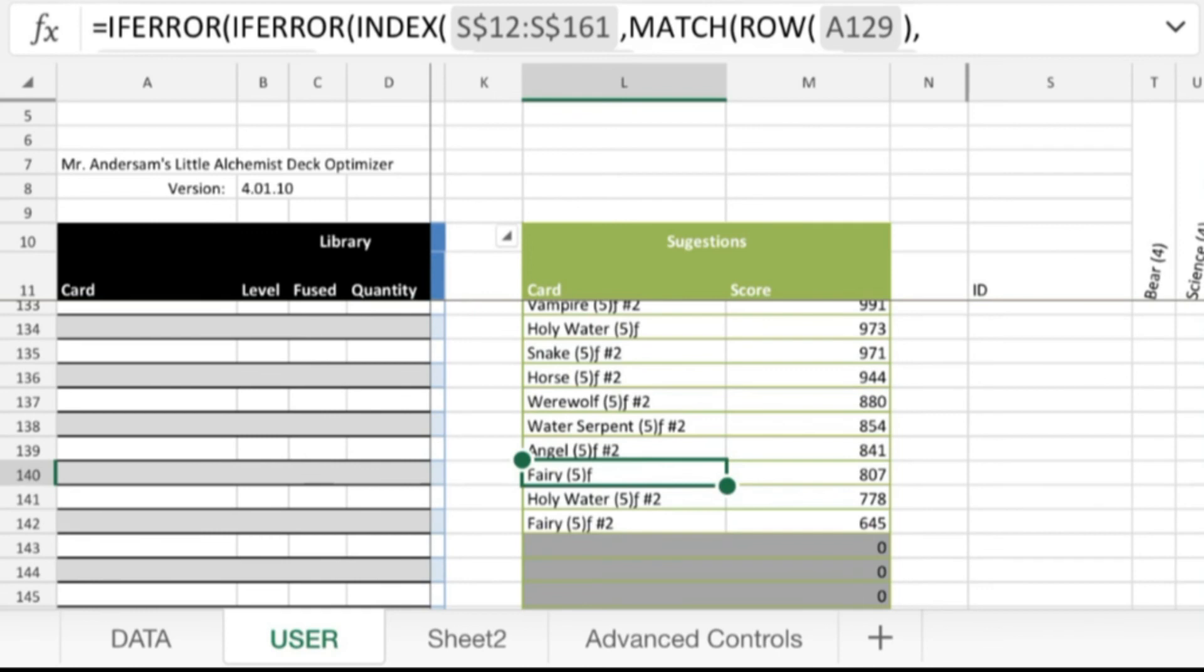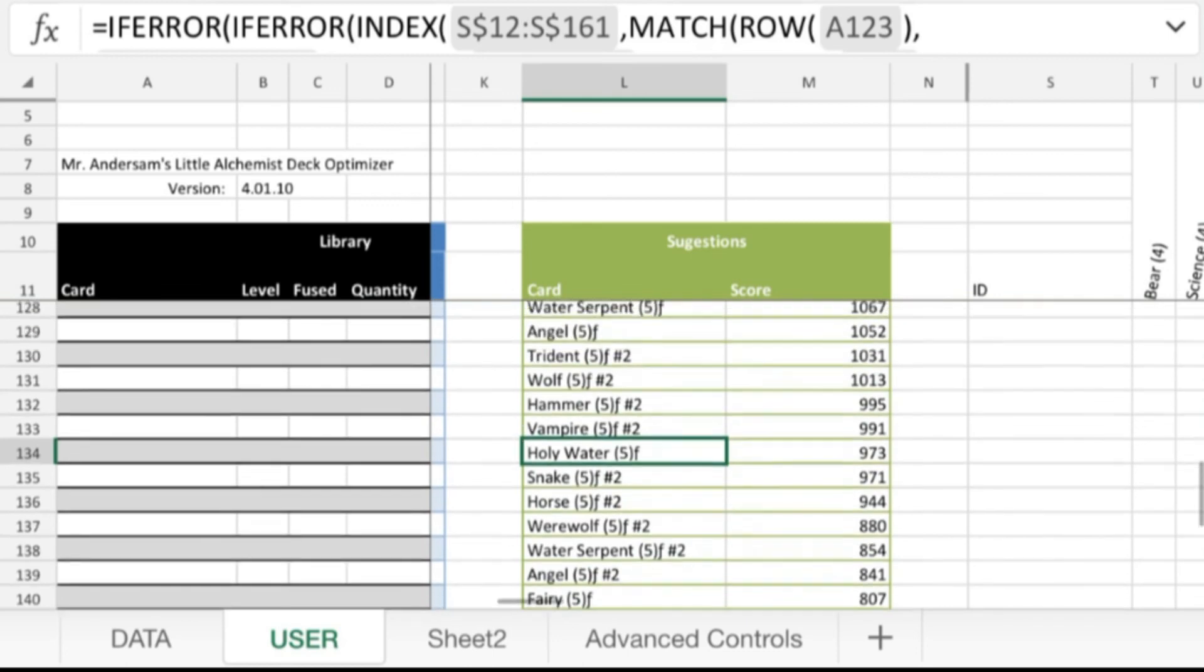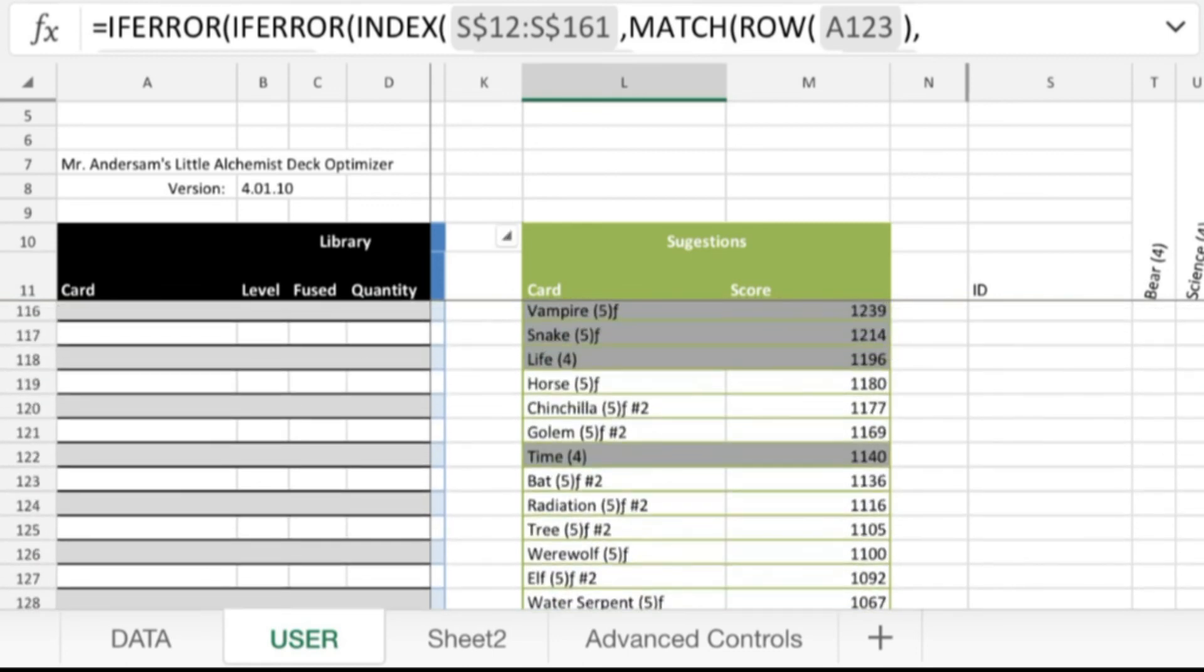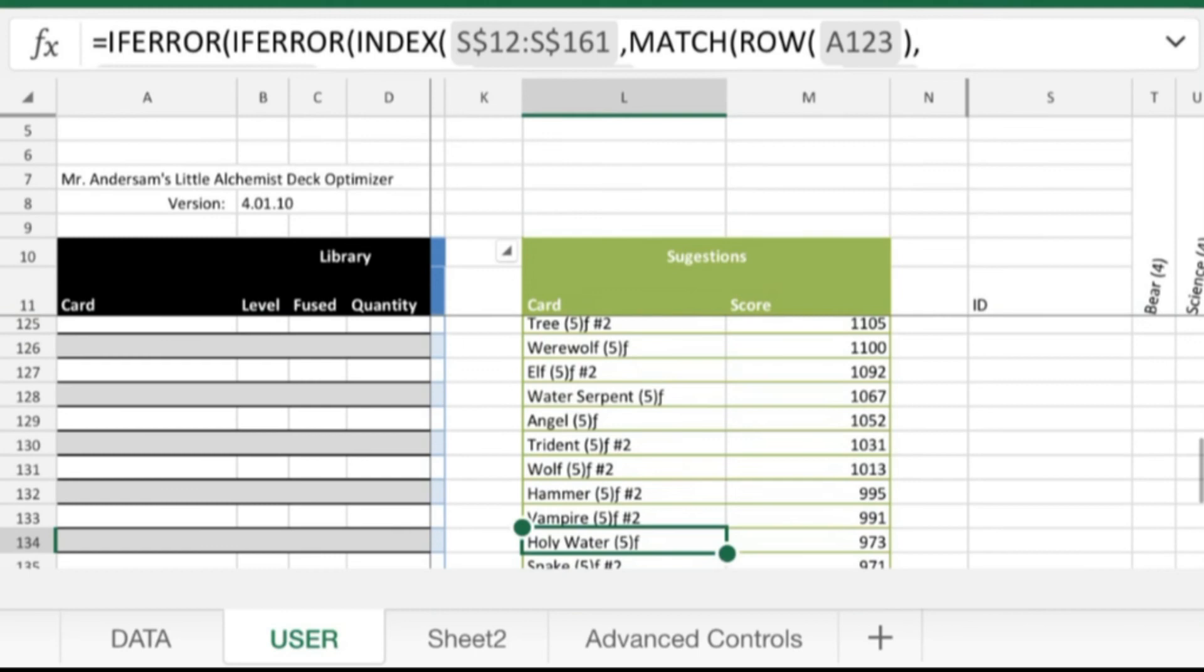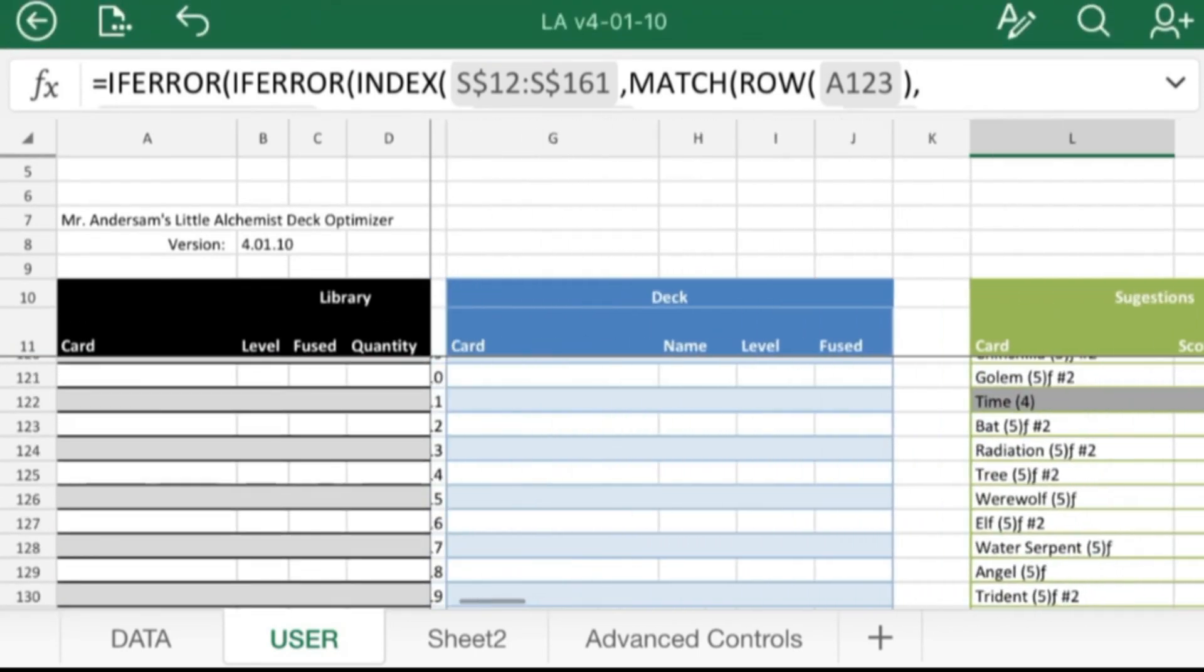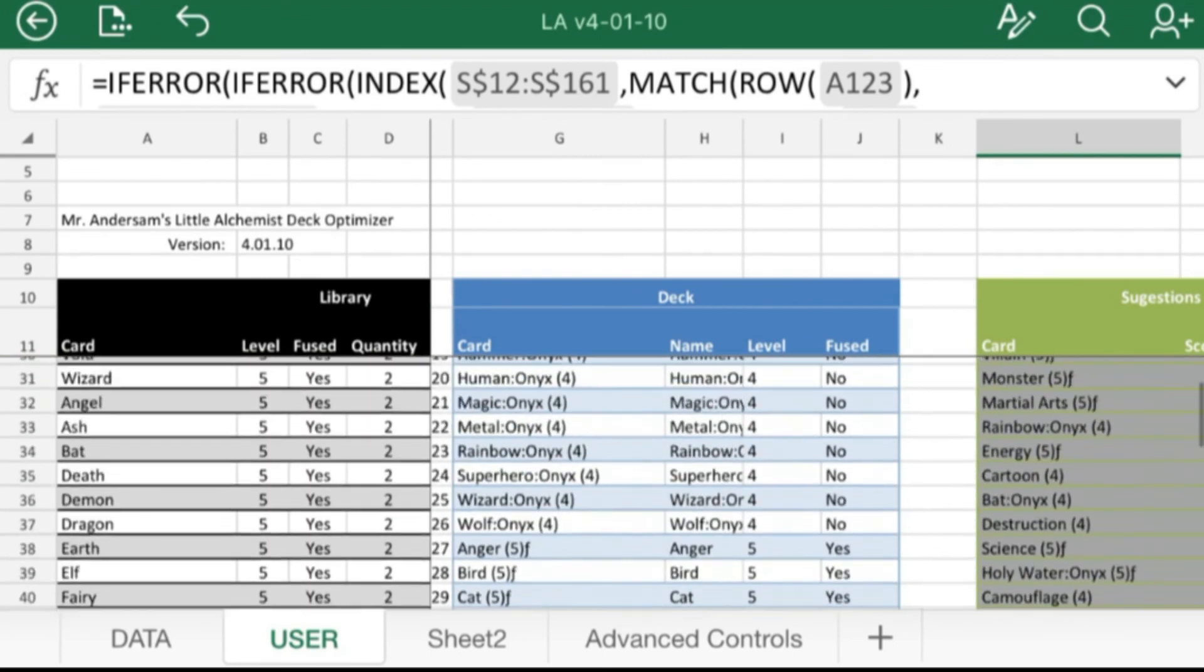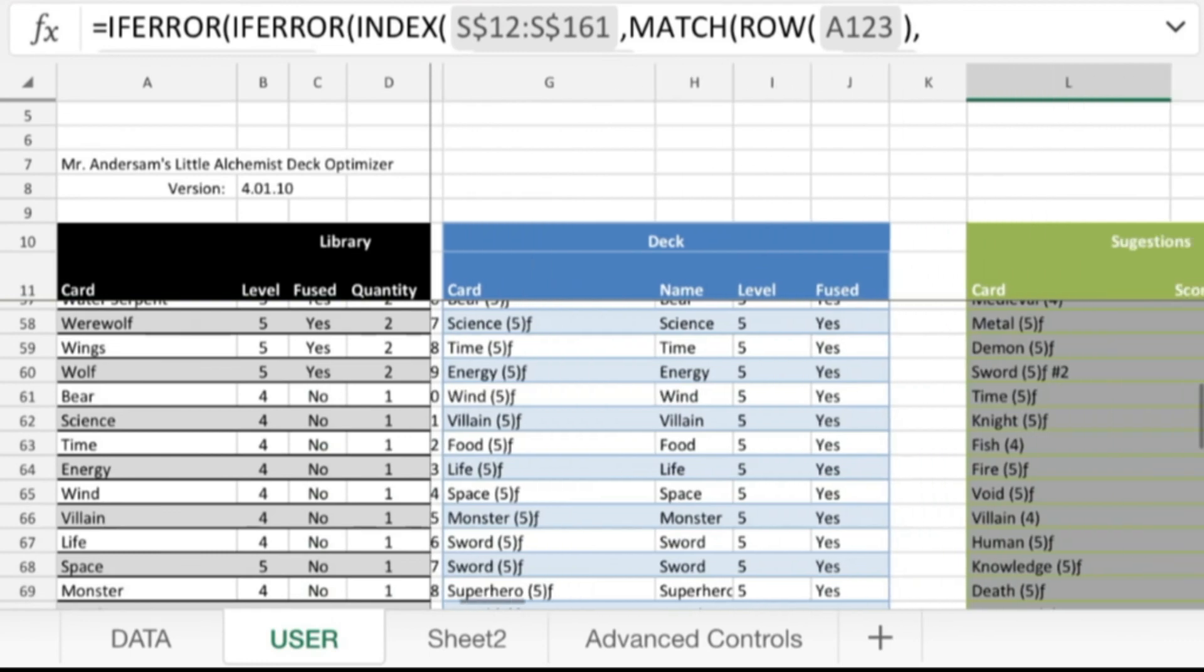But no, and then fairy, yeah, that's pretty low. Fairy and holy water, there's the last of the ones that didn't make the cut for even one copy. So that goes to show it's not worth just literally adding everything. But I'm getting to the point where it feels like I'm just adding everything.